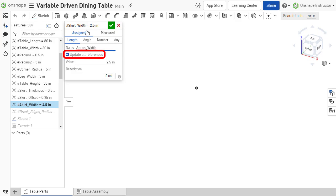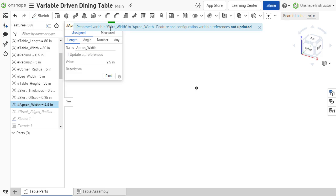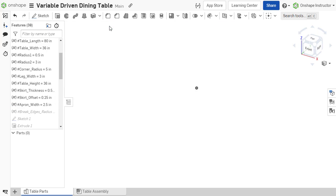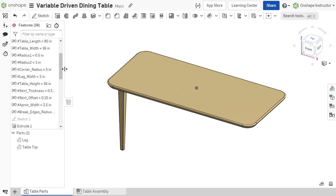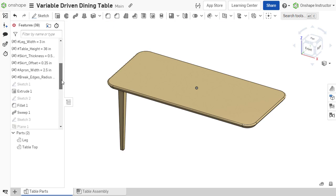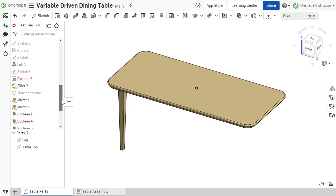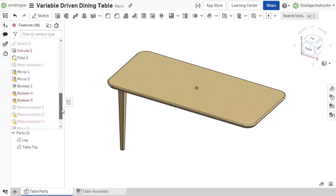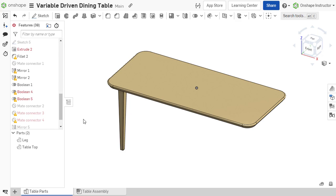If references are not updated, any feature or sketch that reference the variable fails until it is manually updated, or a variable with the same name is recreated.